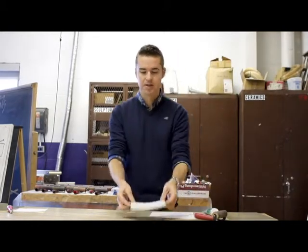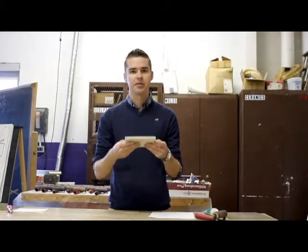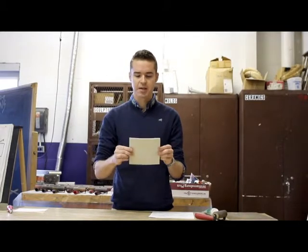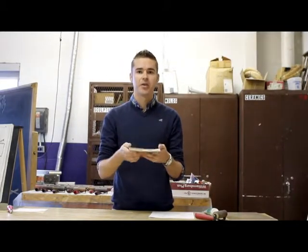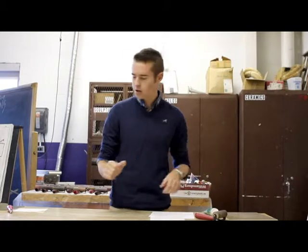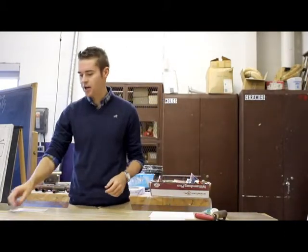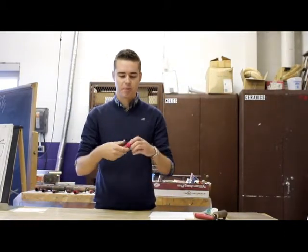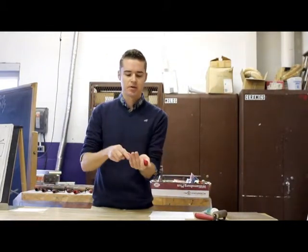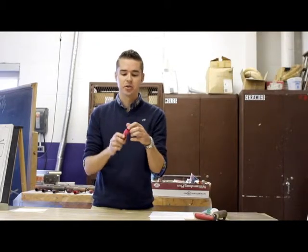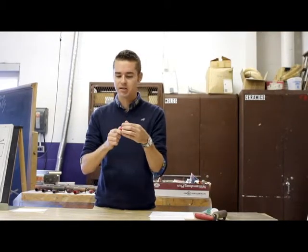You're going to need the actual linoleum that you're going to be carving into, and the one I'll be using today is an easy cut one, so it's very easy to gouge out. You're going to need a gouge, and your gouge should have multiple blade sizes, so if you were to open it up and look inside, there should be quite a few that vary from thin to thick.